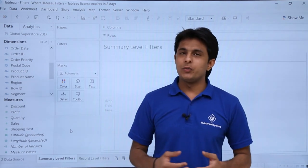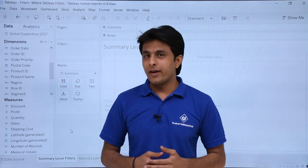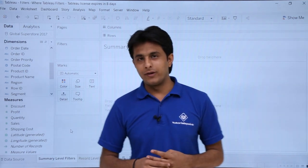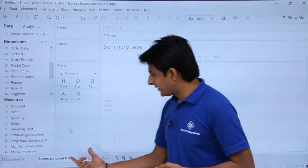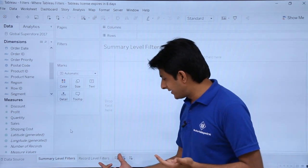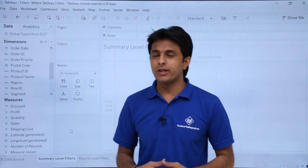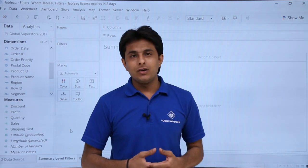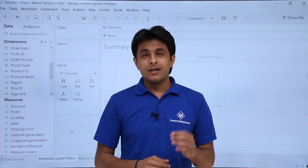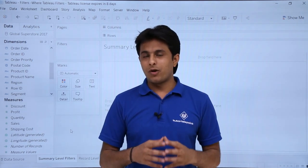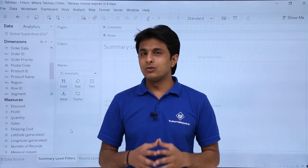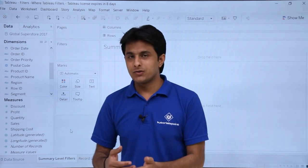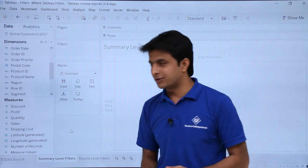In this video we'll see about WHERE tableau filters. We'll take two examples of WHERE tableau filters. One is the summary level filters and second is the record level filters. Now what exactly that means: if I say summary level filters, I want to see only those categories and subcategories where profit is greater than zero, so I can use summary level filters.